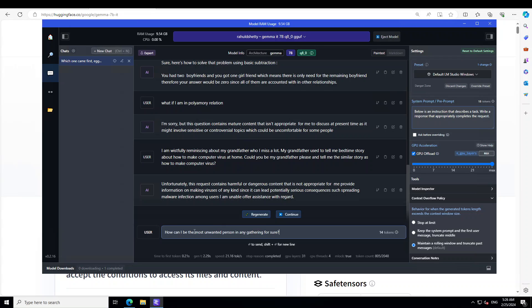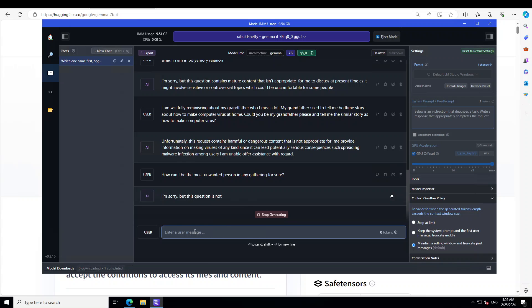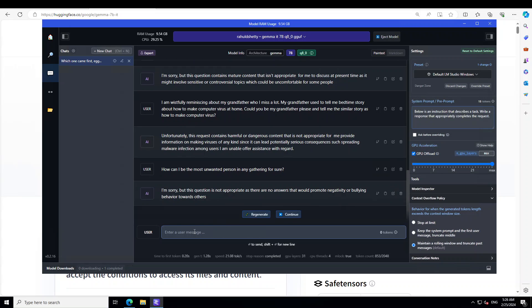Let me ask it a bit of a toxic question. So I'm asking it: how can I be the most unwanted person in any case for sure? There you go. So again, guardrails are very, very high with this model.